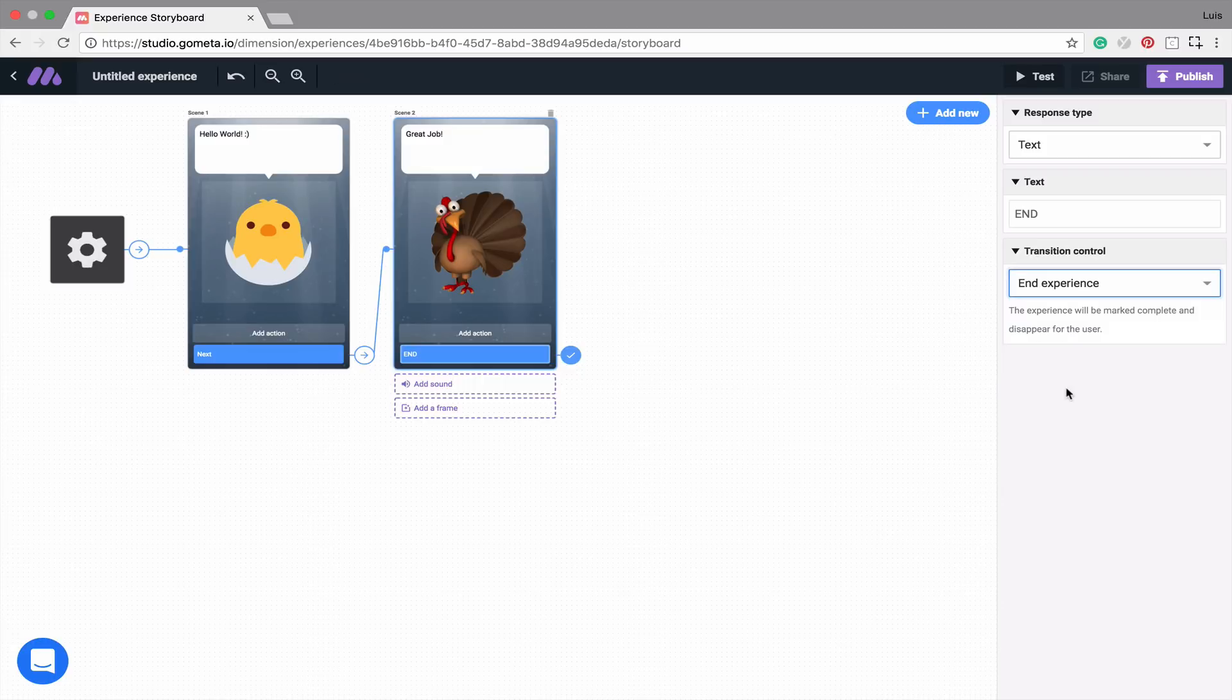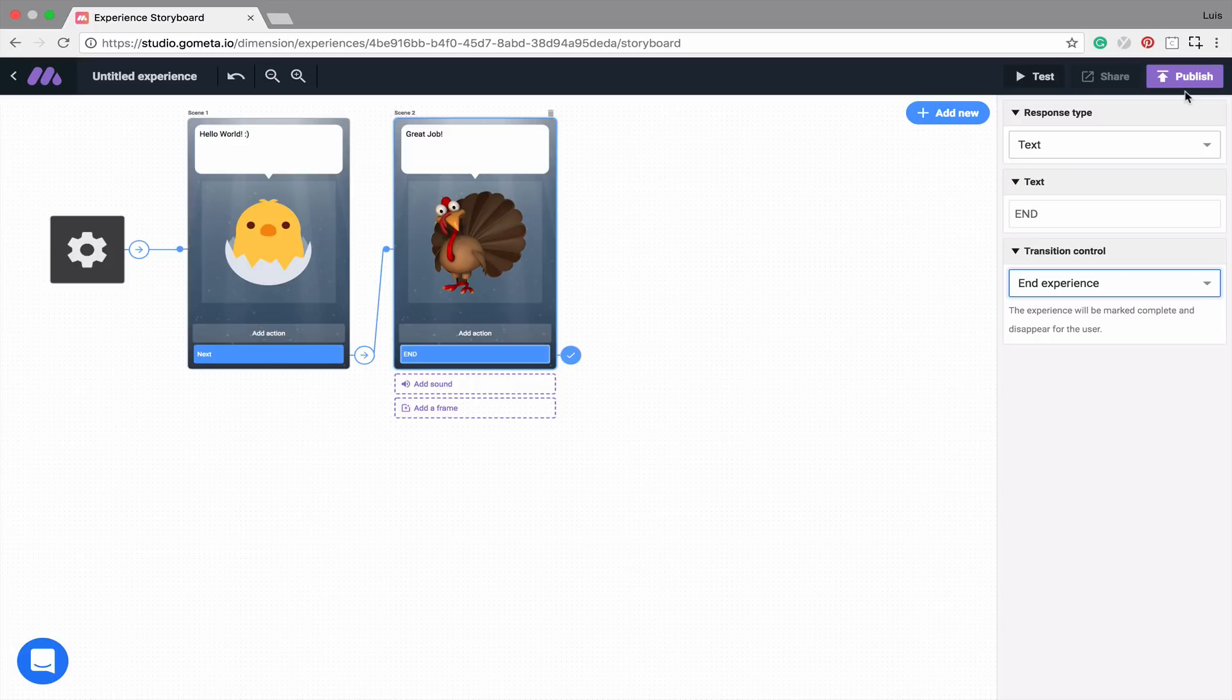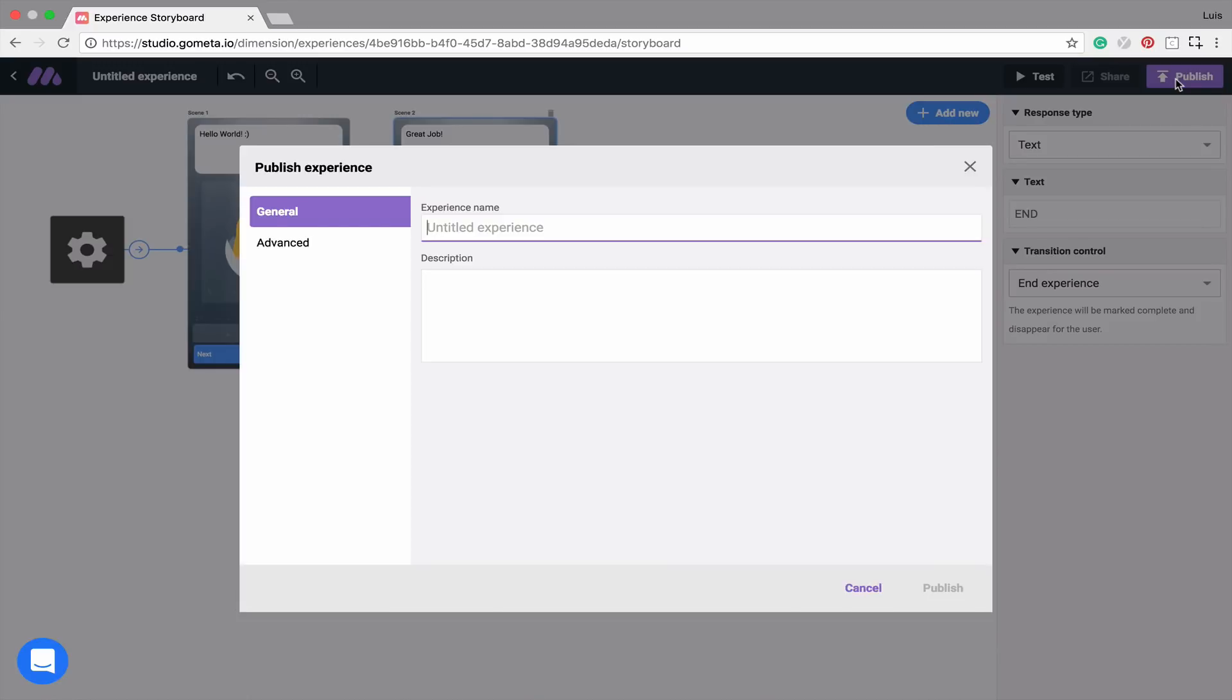Now we have a very basic two-scene experience, but we're not done yet. In order for these changes to be saved, we need to click Publish at the top right. You'll notice that the Publish button is now purple, and this means that you have unsaved changes to your experience. If you ever see this, make sure to click Publish to save these changes. Once we click on Publish, you'll notice that we now have the option to add an experience name. I'm going to title this, Getting Started Tutorial.